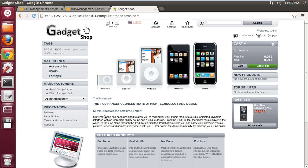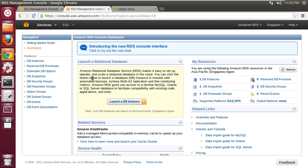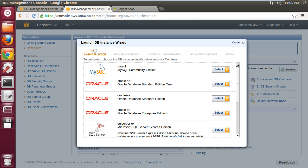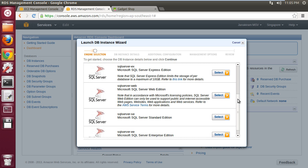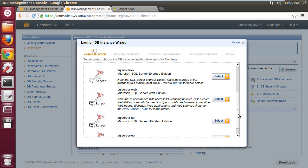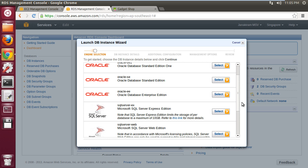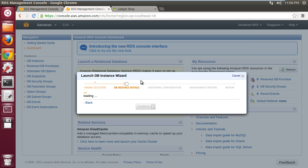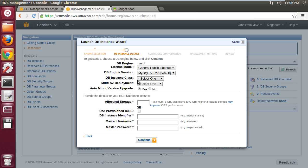Once we've decided to move the database to RDS, the next step is to provision the database within the RDS environment. Here we have the RDS console and I'm going to click on 'Launch a DB Instance.' This brings up the DB instance wizard where there are multiple flavors and varieties of database we can launch — MySQL, Oracle, and Microsoft SQL Server. Depending on the license agreement, you can choose one of the flavors. I want to launch a MySQL database, so I'll select the first one and move to the next step.